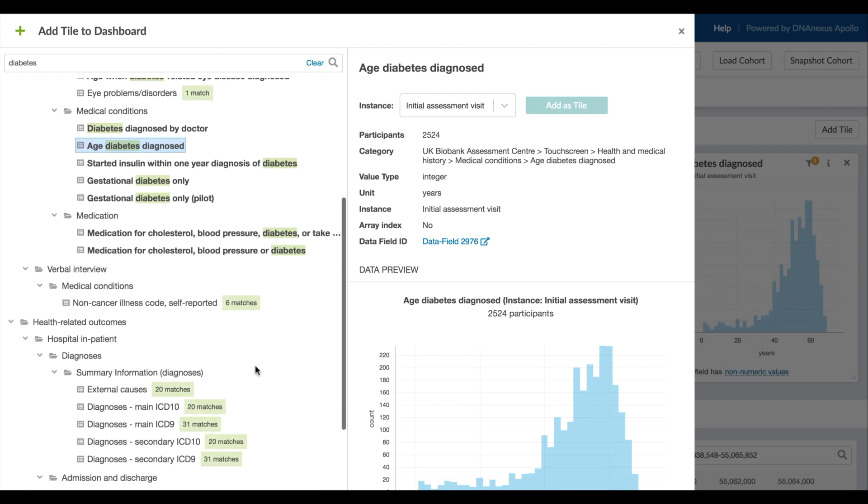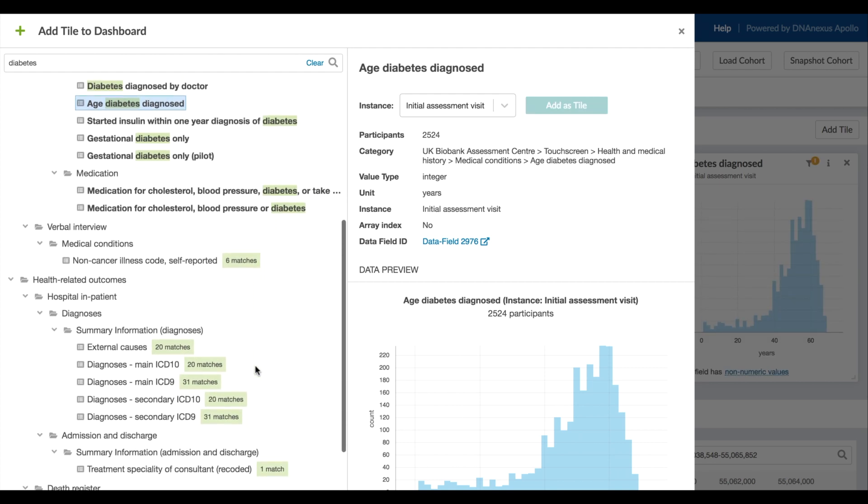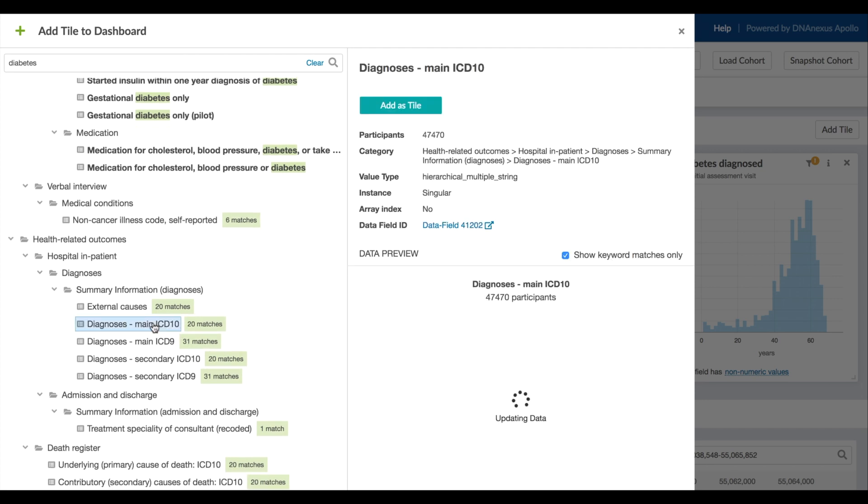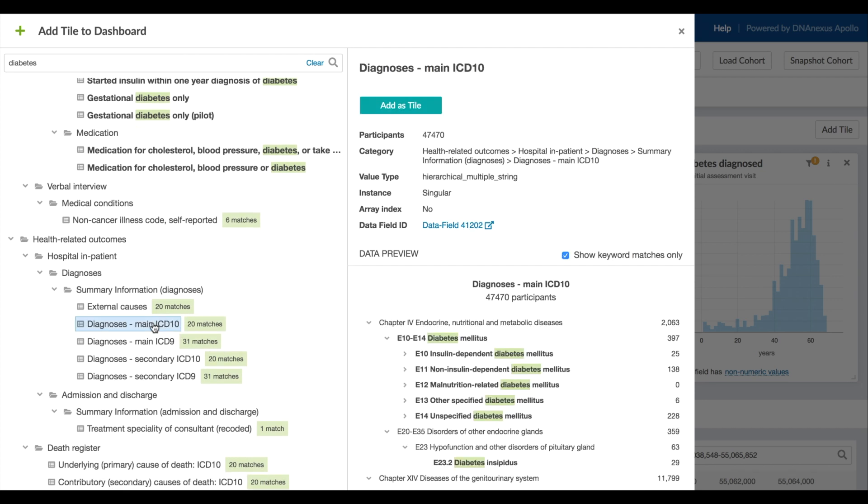Scrolling down, I see ICD-10. I'll also choose the field for ICD-10 diagnostic codes which themselves follow a standard hierarchy and I'll add it to the dashboard as another tile.